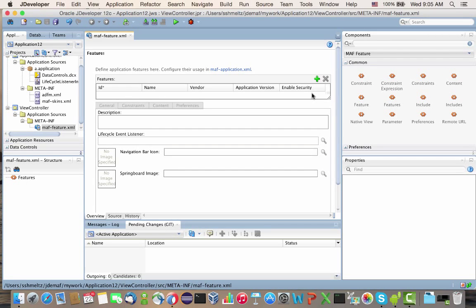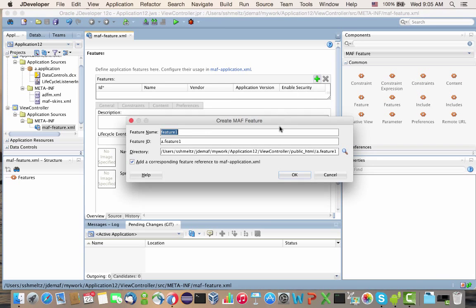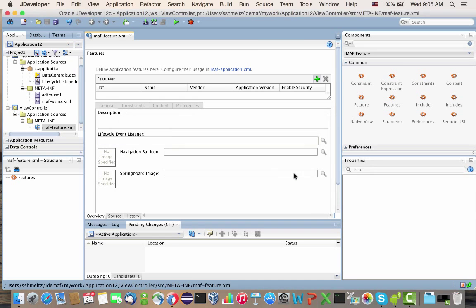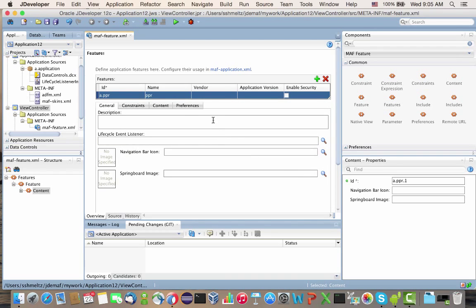This is an example of how you do a partial page refresh in Oracle MAF. We have an application and we're going to create one feature called PPR.